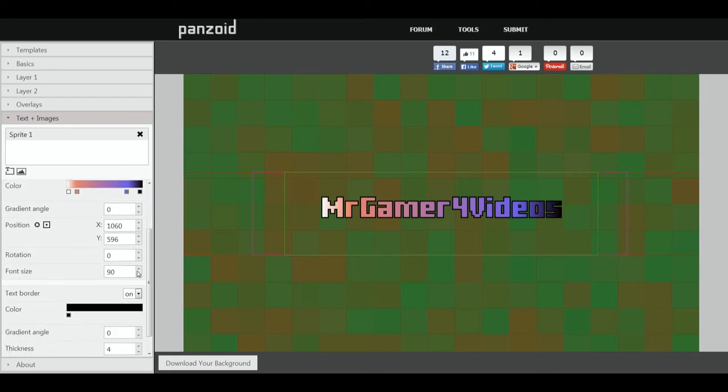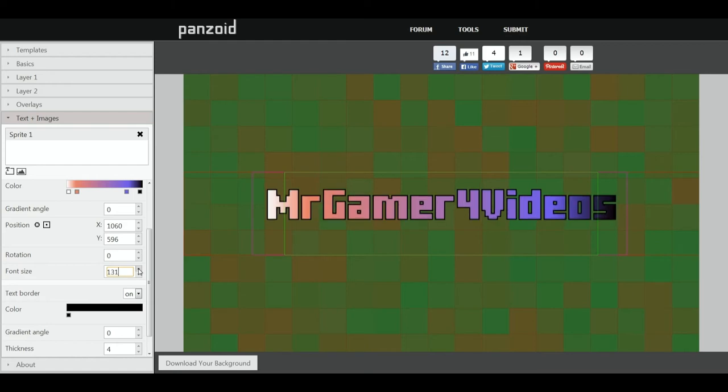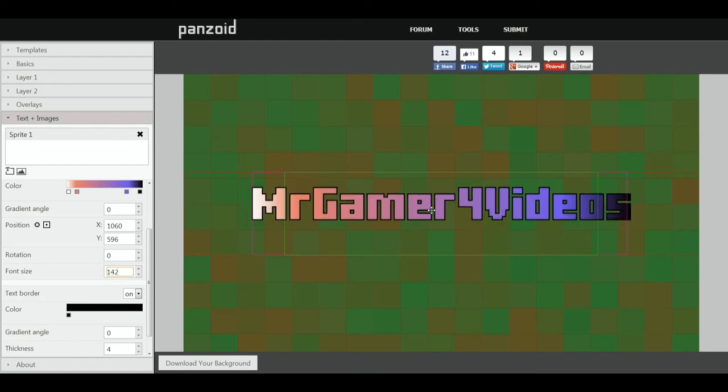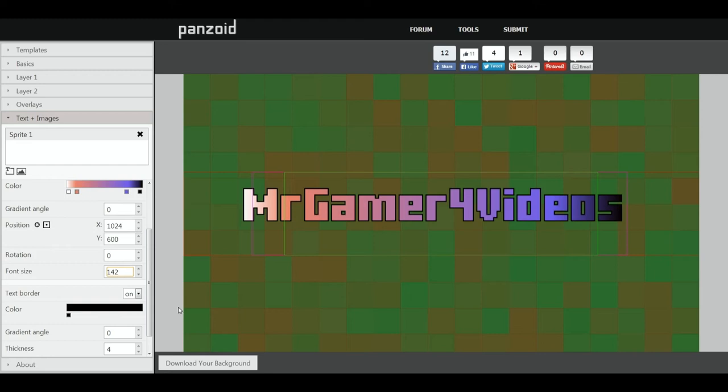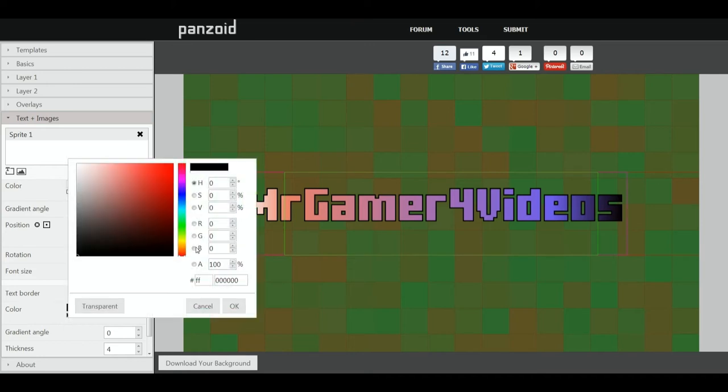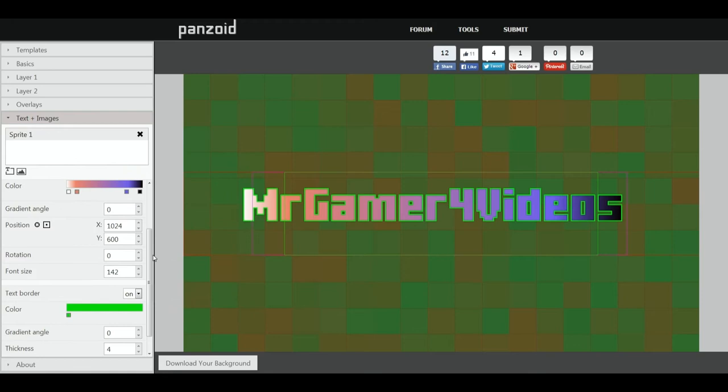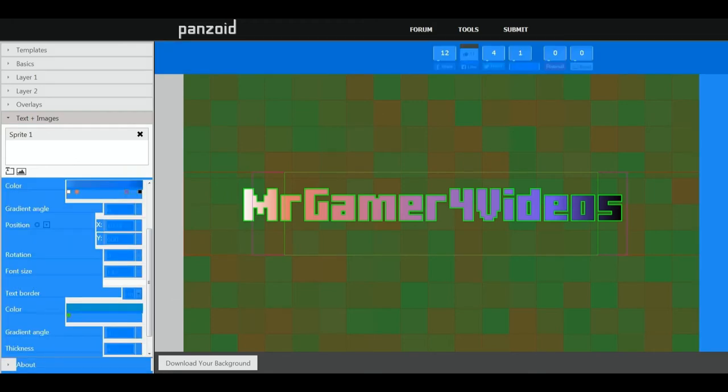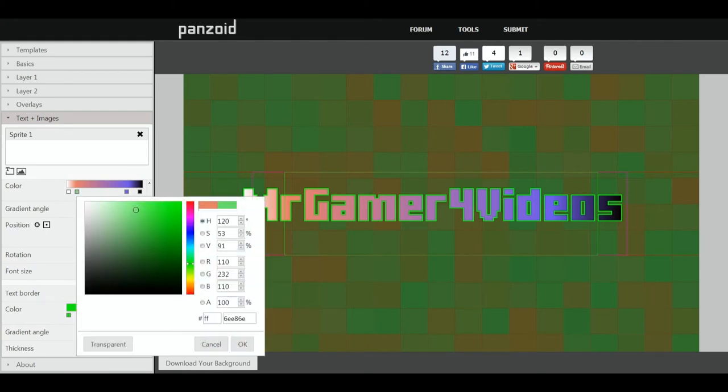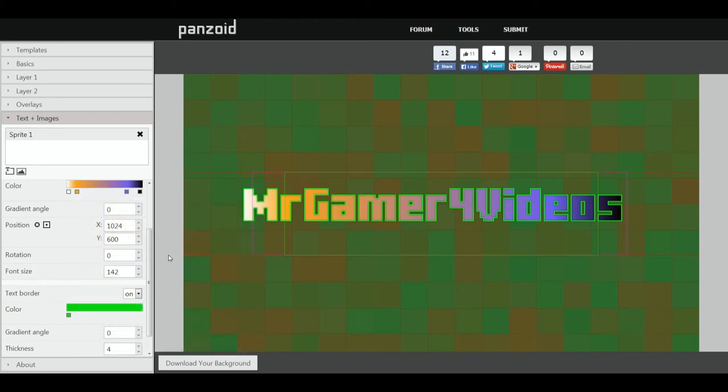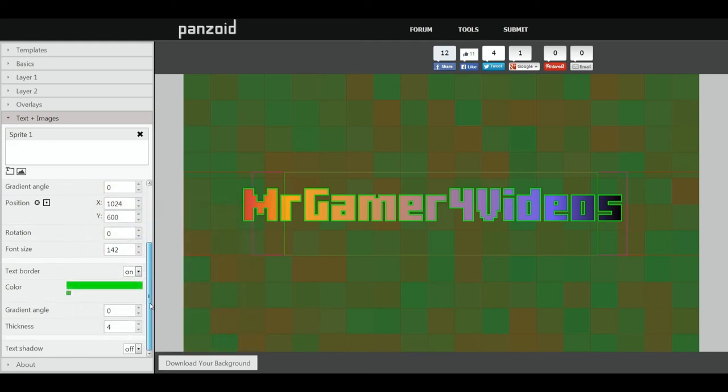And then font size to be increased to like, massively. There we go, I think that would be alright. Then we want text border to be, I think yellow's the best for this one. Maybe you agree. It looks better when I had different colors for this, so change the colors back to a darker green I think. There we go, that's alright. I'm just going to change this. There we go, that looks alright. Thickness, lower it down a bit. There we go. Text shadow on.